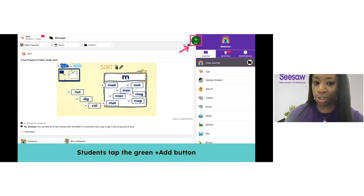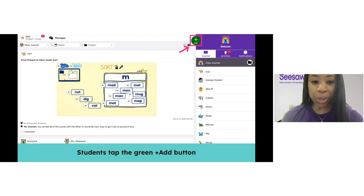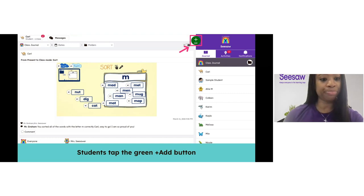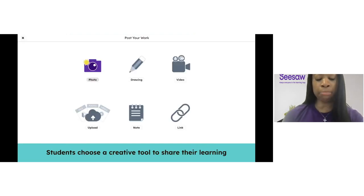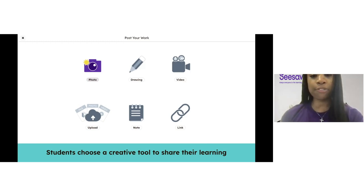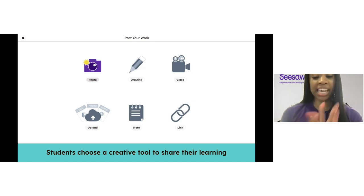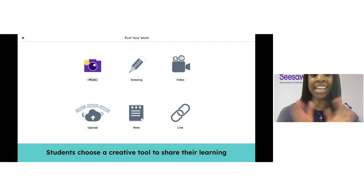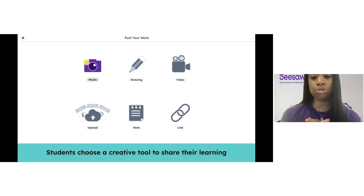Now let me show you how students can actually do this — it's easy and student-friendly. To capture their learning in Seesaw, students simply tap the green add button in their Seesaw account. When they tap that green add button, they're taken directly to the multimodal creative tools. They have access to all the creative tools to create their posts — take a picture, capture video, upload learning from their computer or Google Drive, or use the drawing tool to open a blank canvas and capture their thinking in creative ways.